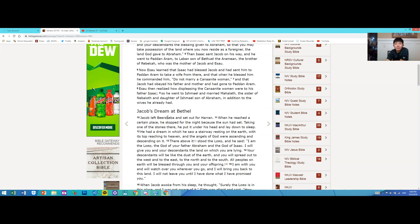Jacob's Dream at Bethel. Jacob left Beersheba and set out for Haran. When he reached a certain place, he stopped for the night because the sun had set. Taking one of the stones there, he put it under his head and lay down to sleep.